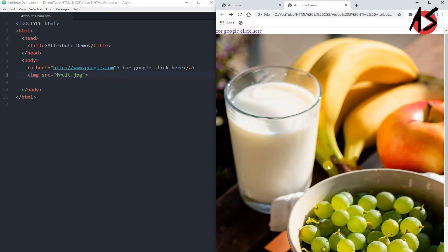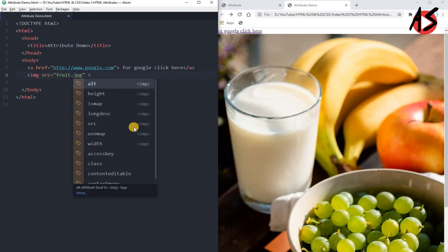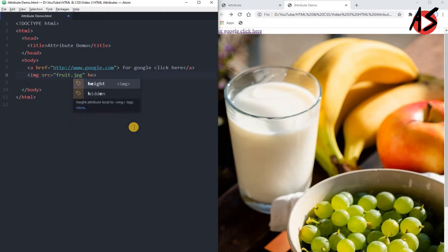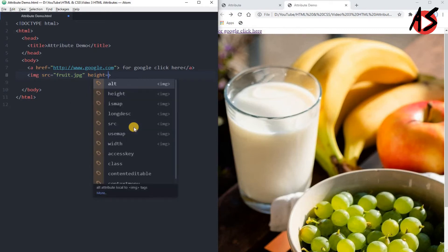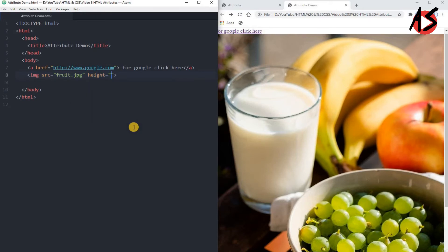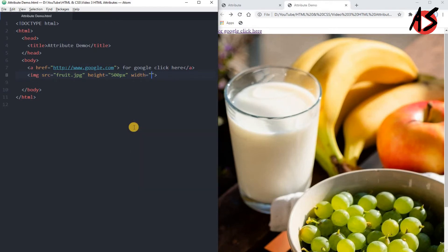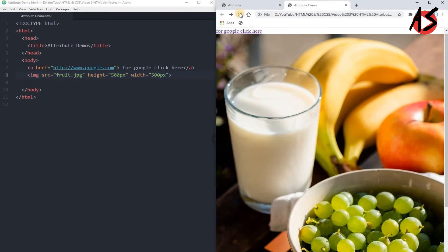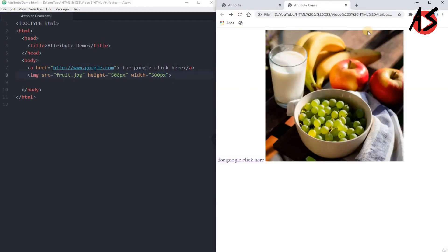Now you can see the image, but it is too big. If you want to make it smaller, you can define the height and width attributes. Set height equal to 500 pixels and width equal to 500 pixels. Save and refresh the page and you get the image displayed beautifully at 500x500 pixels.